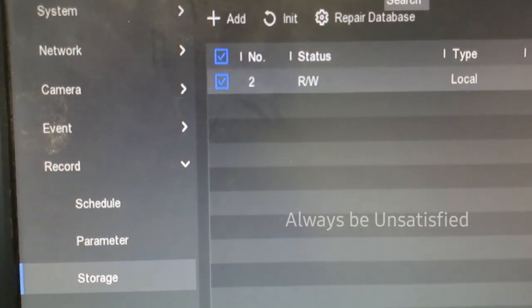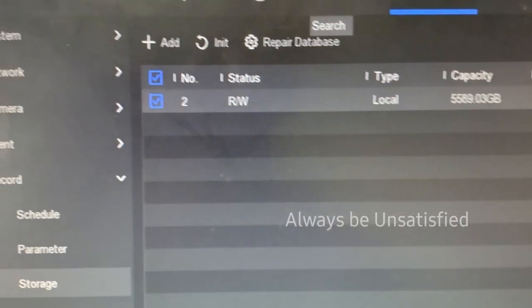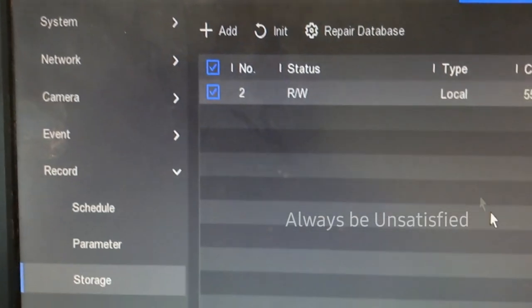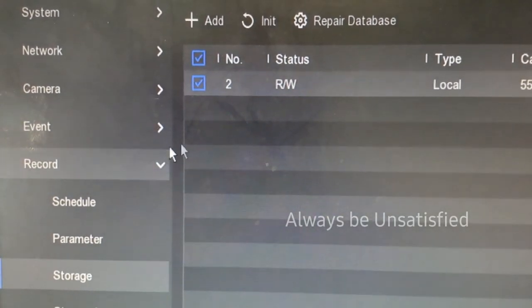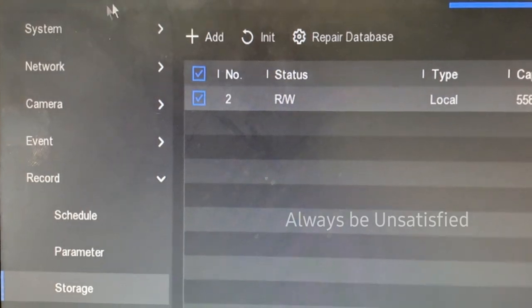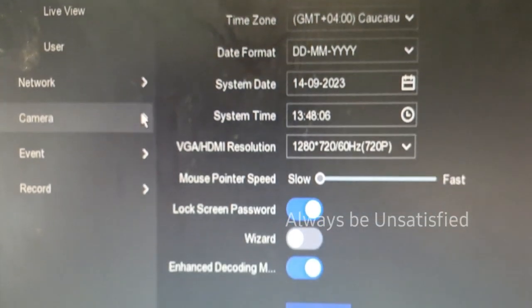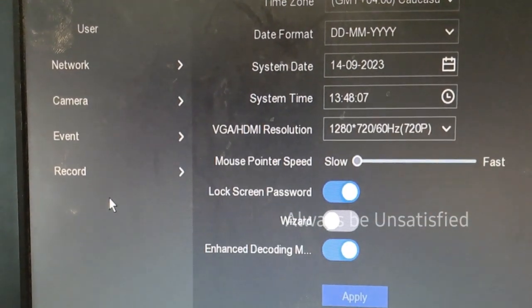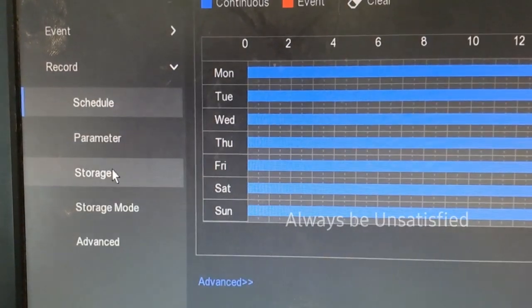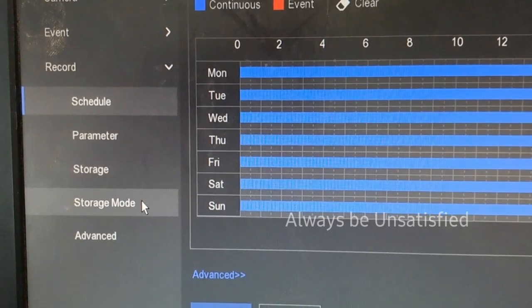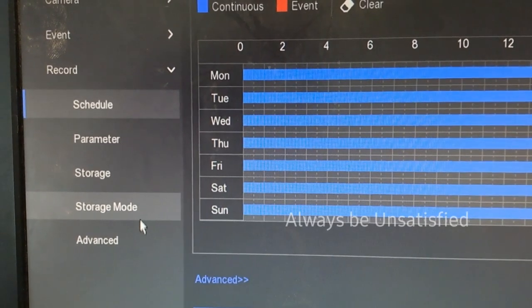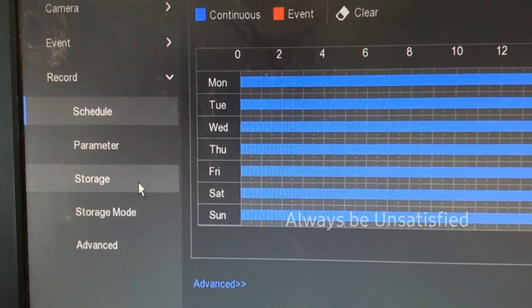In the NVR, the hard disk is going to be covered in this video. You can confirm everything you need. You can use this option and choose the record option.